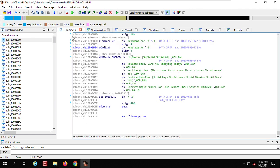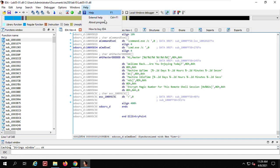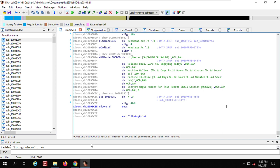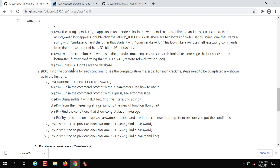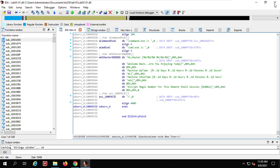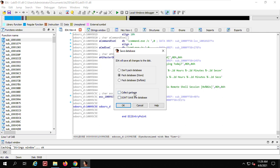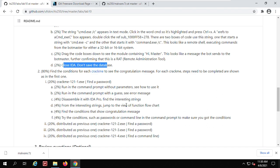IDA Pro can be used to find imports, exports, structures, enums, and the hex view to see contents loaded into memory. The Strings view shows all strings extracted from a file. The disassembly view provides a graph view and a text view to see how the program flows. It has other functionalities — you can go through the manual or online help. Now close IDA Pro and don't save the database. In the exit dialog, check 'Don't save the database.'